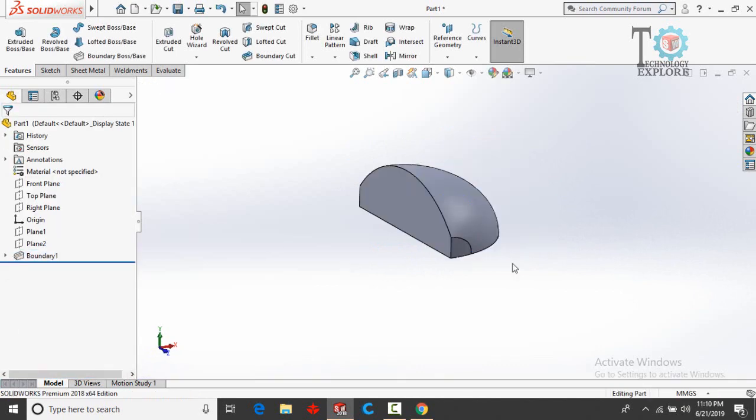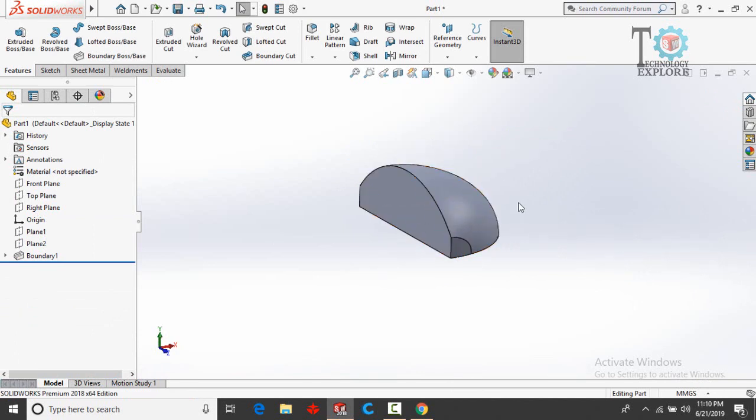So this was the way to convert wireframes into a 3D model. I hope you enjoyed and learned from this video. Thanks for watching and sparing time, and don't forget to subscribe to this YouTube channel. Take care and Allah Hafiz.